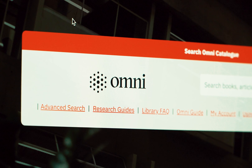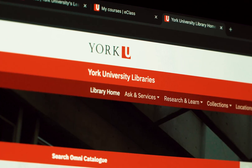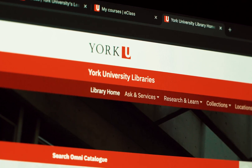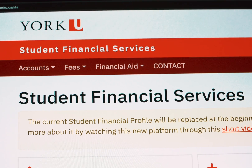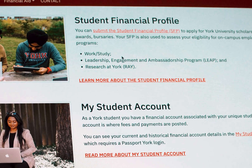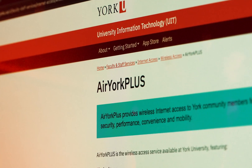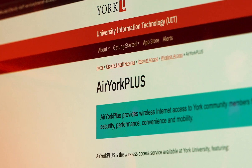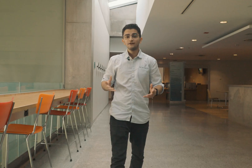Library services provide access to online databases, ebooks, and other digital resources. Financial services cover tuition payment, financial aid, and account statements. Campus Wi-Fi and computing services provide network access across campus.